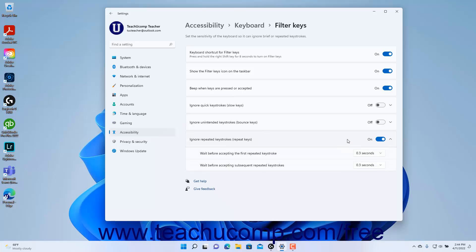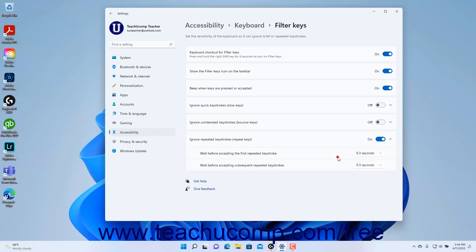Then select the duration from the Wait Before Accepting the First Repeated Keystroke setting button's drop-down. Then select the duration to wait before accepting subsequent keystrokes from the Wait Before Accepting Subsequent Repeated Keystroke setting button's drop-down in the expanded button section.